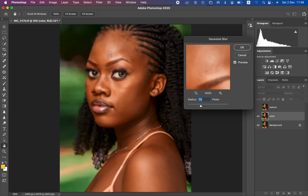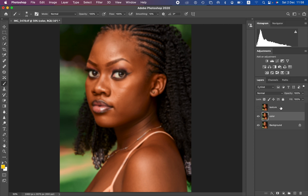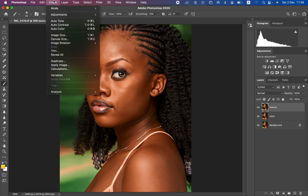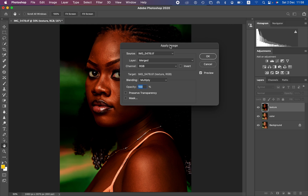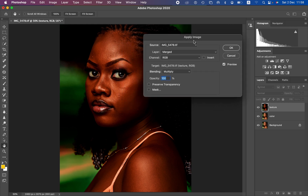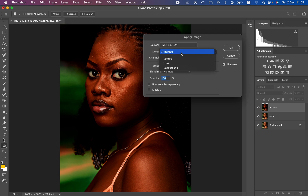Now activate the texture layer. For this layer we only want to retain the texture, so go to Image > Apply Image. This opens the Apply Image window. The next important step is knowing the bit depth of your image — mine shows 16, meaning it's a 16-bit image. If yours shows 8, it's an 8-bit image, and these have different settings for frequency separation.